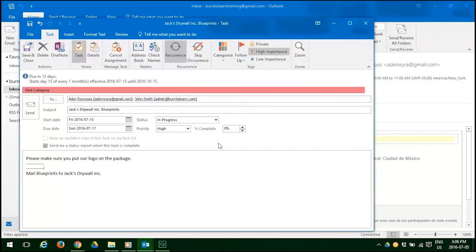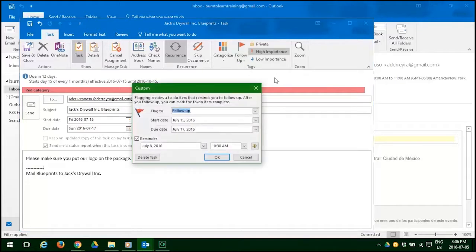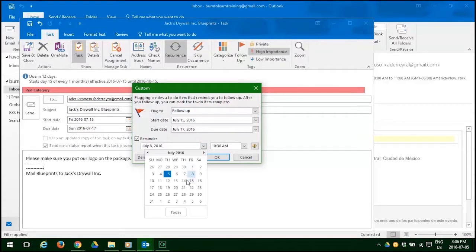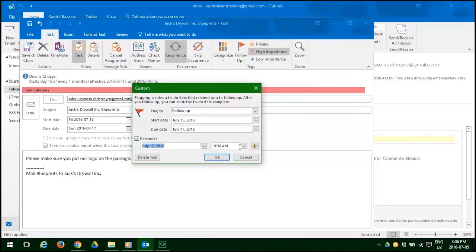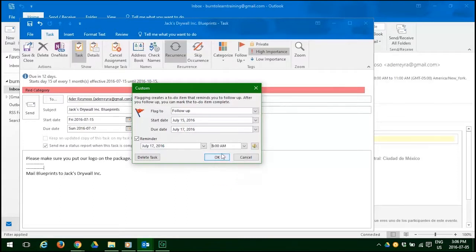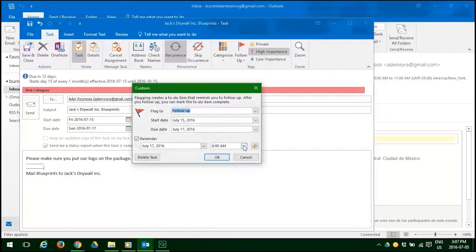Now we want to follow up on this matter. Click on the follow up button. And let's add a reminder for this. Since the start date is the fifteenth and due the seventeenth, let's choose a reminder the morning of the seventeenth. So let's click our down arrow. And let's change the time to bright and early in the morning. Let's change it from 10:30 to an earlier time of 8:30. Not 8 o'clock. Let's correct that.